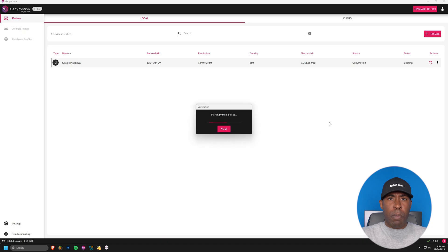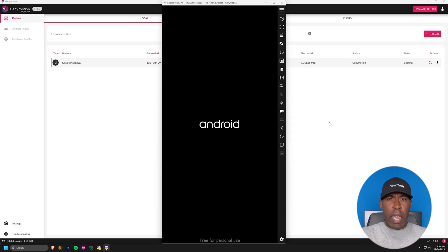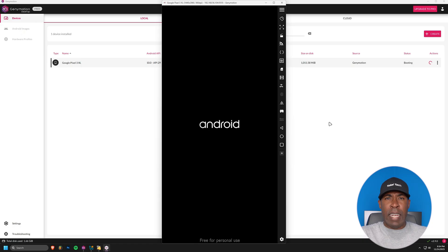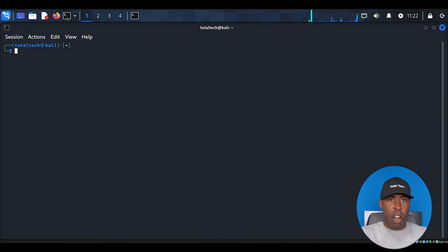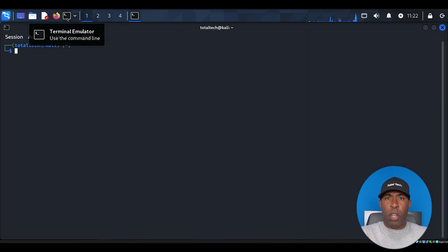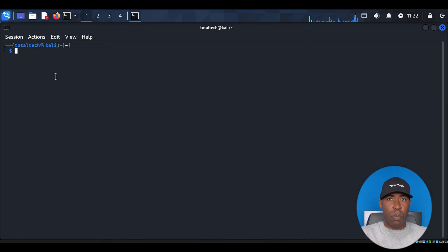Now reopen GeniMotion and run the emulator. You'll see your virtual Android device spring to life. Now let's switch gears and prepare our attack environment. Open your Kali Linux virtual machine.